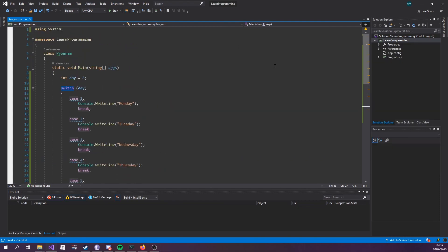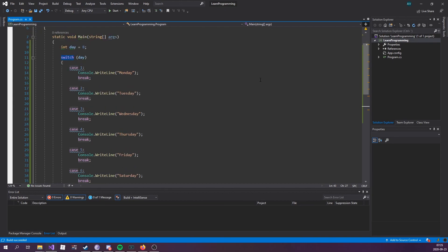And that's really how easy switch statements are. As always, I do recommend you playing around with it for a bit until you feel comfortable, and then moving on to the next lecture. Right, I'll see you then.